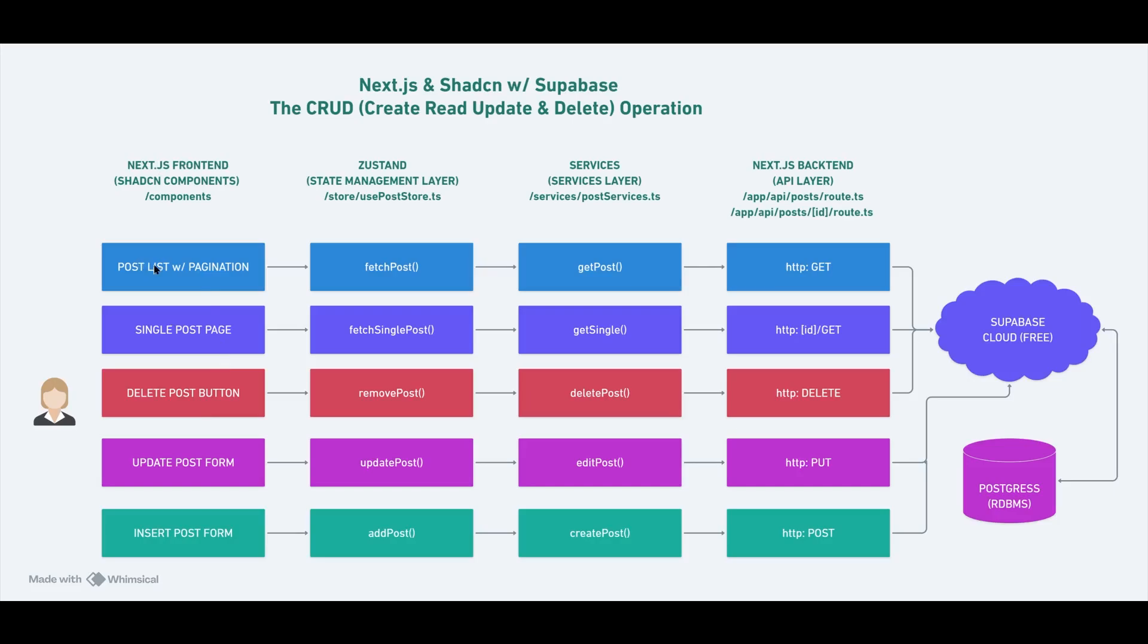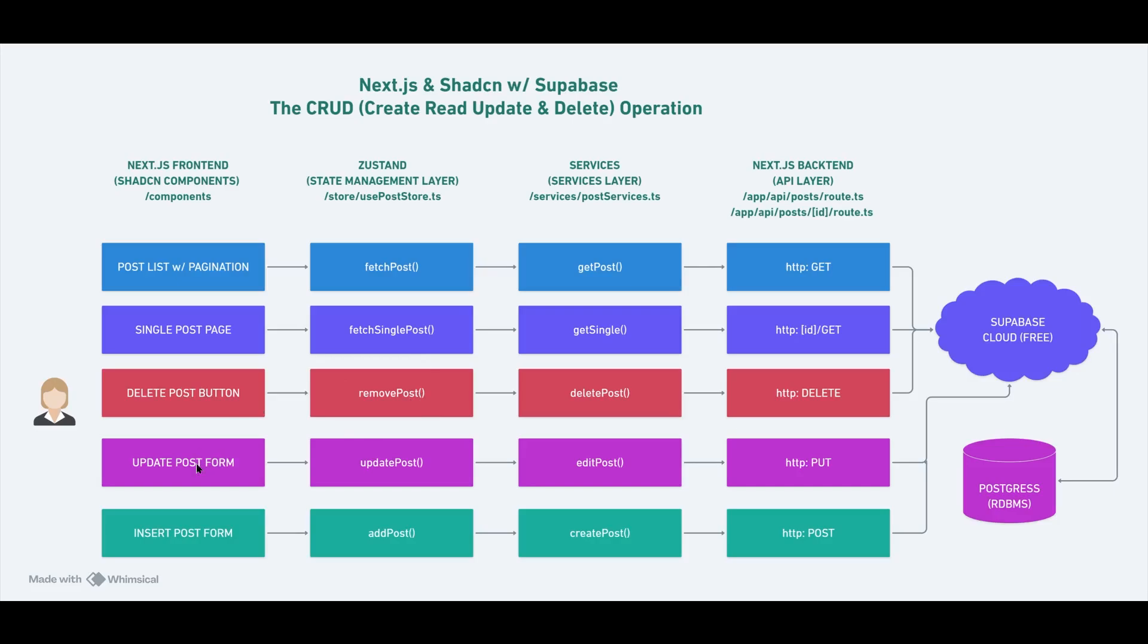Which is basically the state management layer using Zustand. And usually this is where I locate my Zustand store files. Use post store. That's where for post list, for bringing in all the posts, I'm using the function called fetch post. For single posts, I'm using fetch single post. And for delete, remove post, update, update post. And insert, add post. And these functions, these state management functions, are talking to the next layer, which is the service layer.